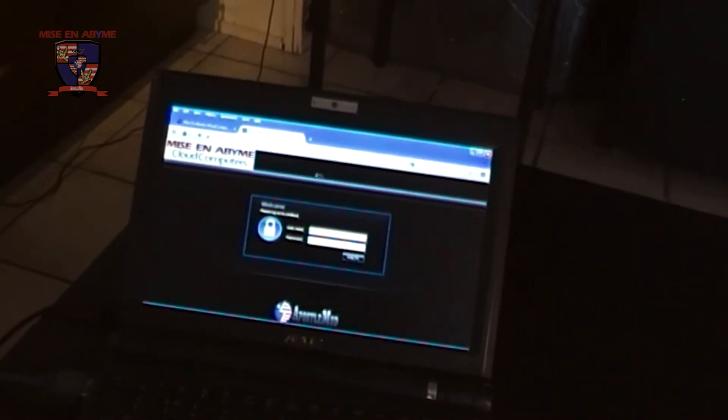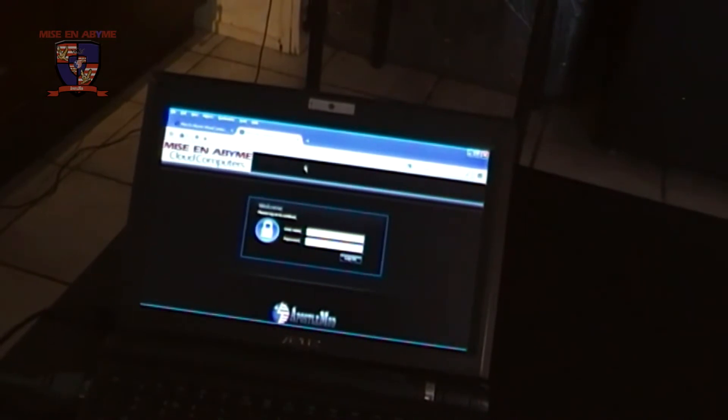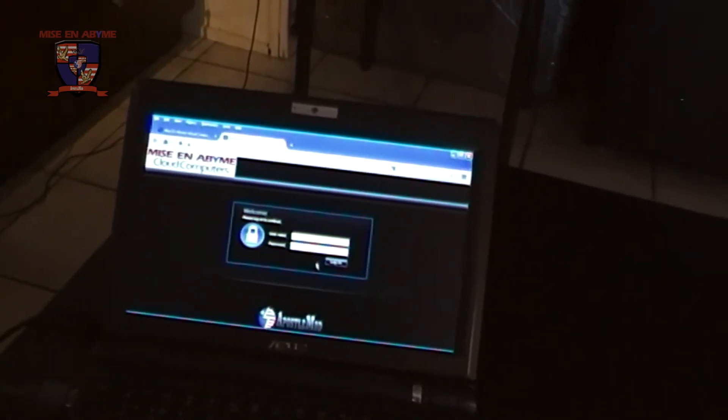And so we are within Tor browser. And we are going to ApostleMod.com and logging in through this interface.